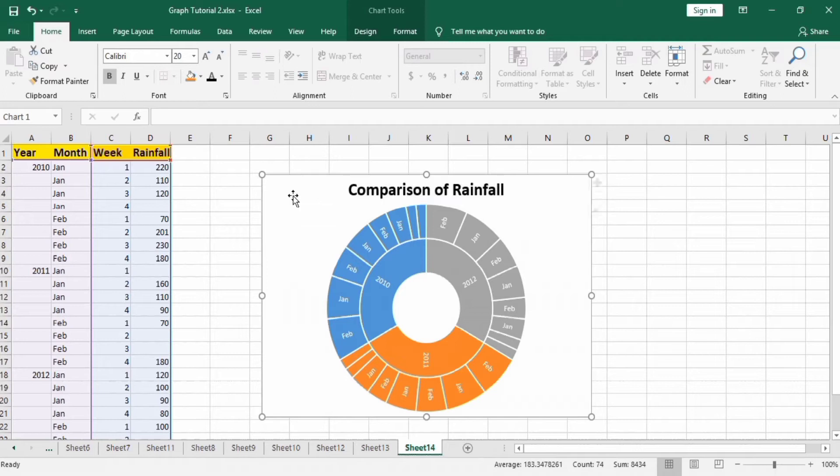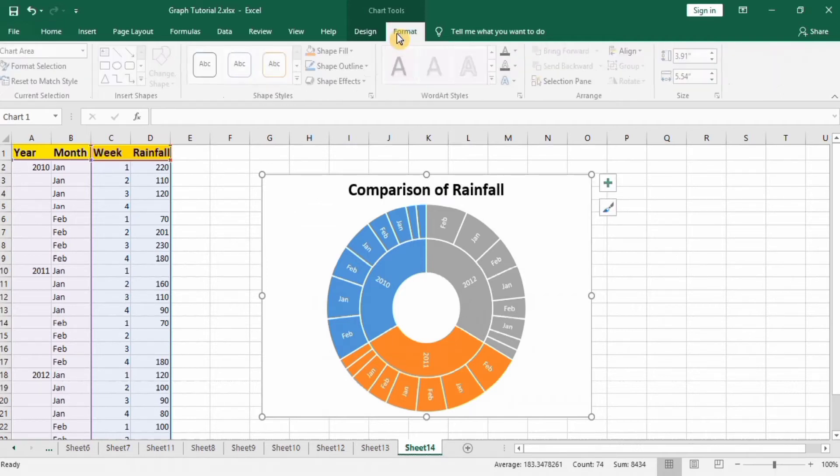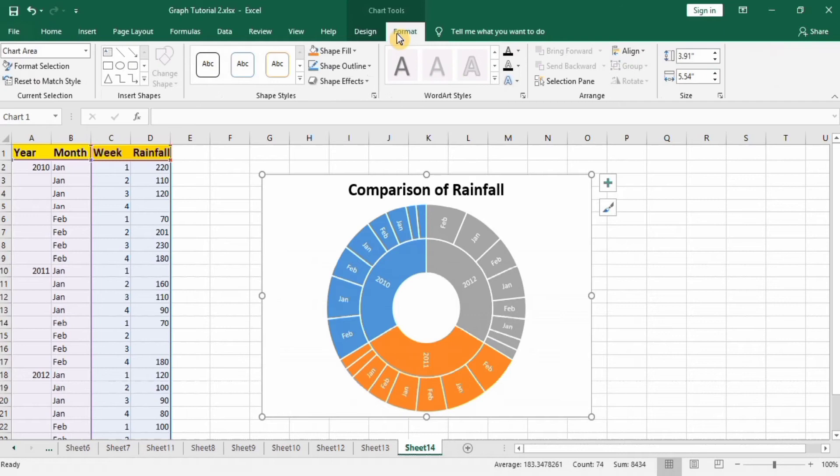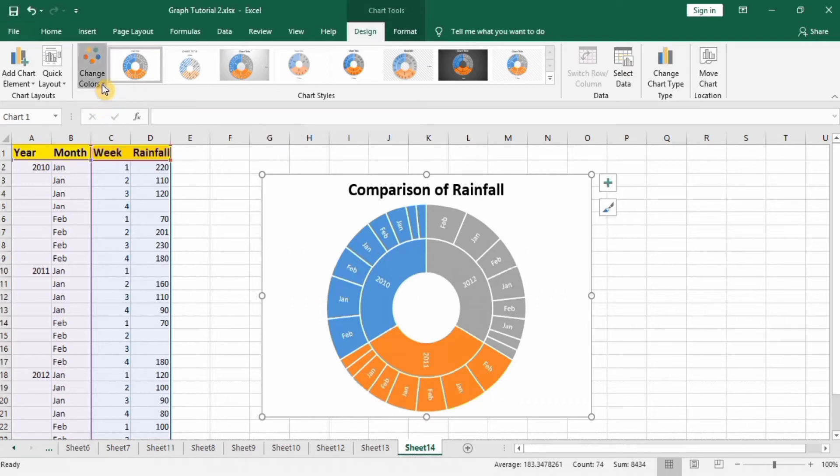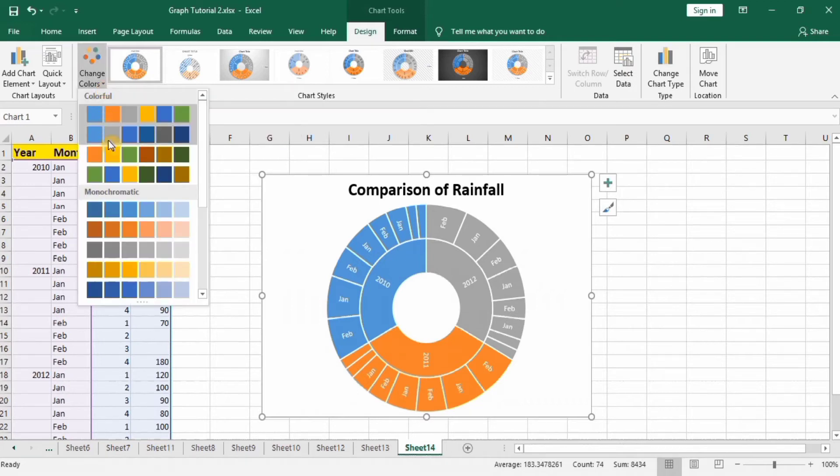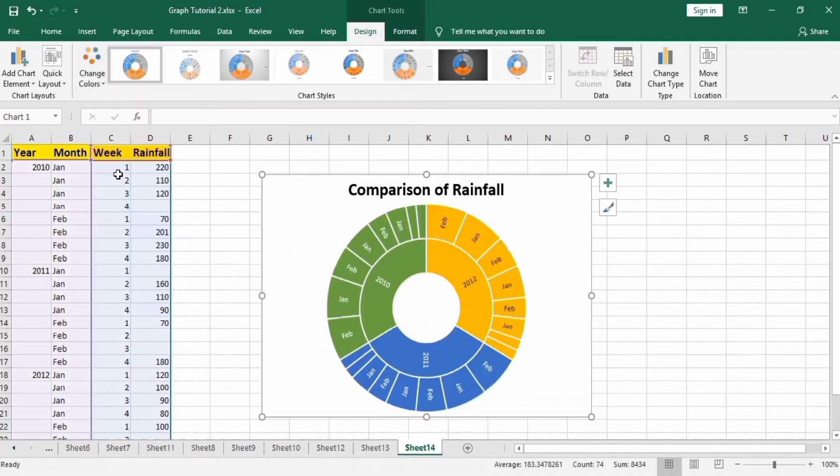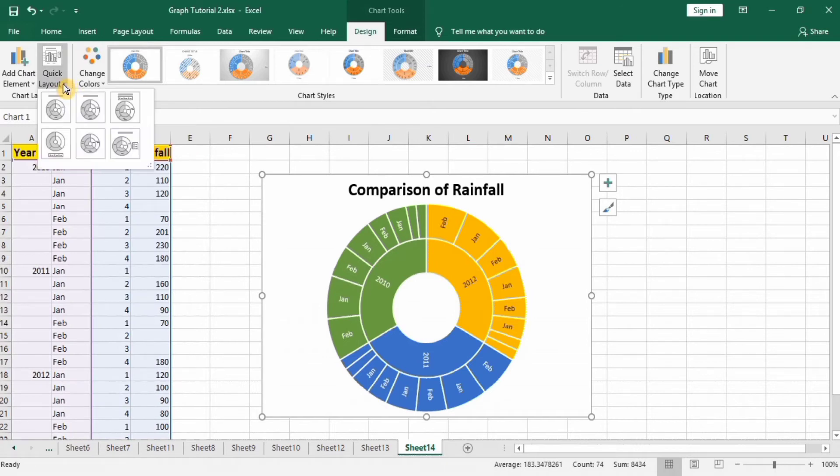After that, select this chart area and go to format and design option. In design option you can change the color and quick layouts are also available.